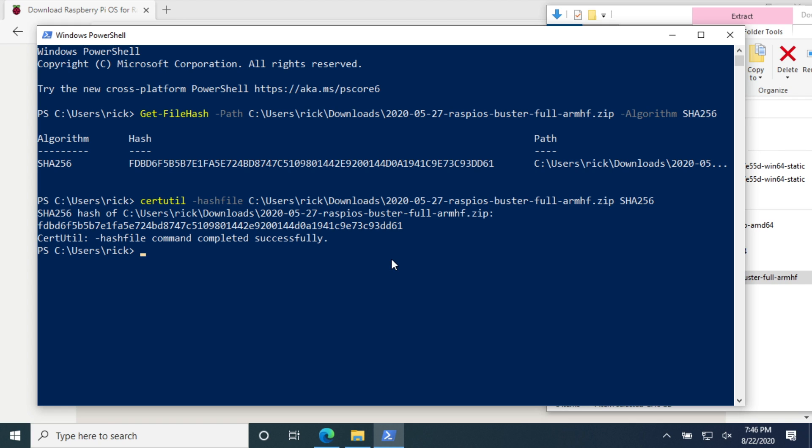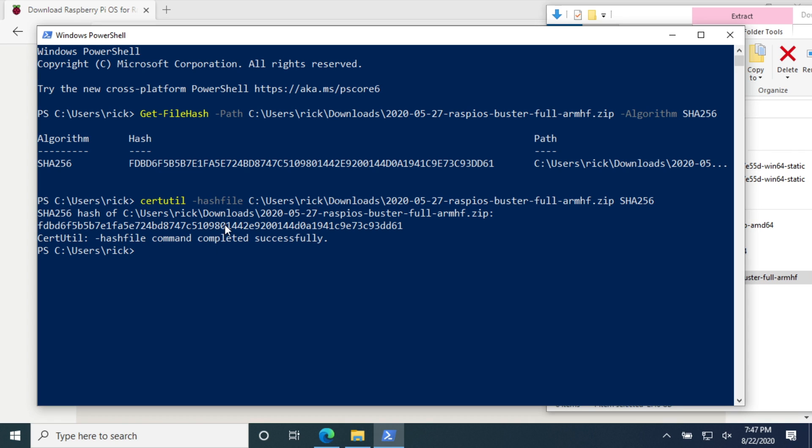That completed. So certutil has a lowercase version and get file hash has an uppercase version, but it's the same thing. You see we have FDBD and then we have DD61. The way hashes work is in this file if even a single character was changed this hash would be completely different. It wouldn't just be like a 2 at the end or something, it would be a completely different hash. So it's hard to get them mixed up. It's not like one little thing would change in here and you'd have to look through and make sure that one character was the same.